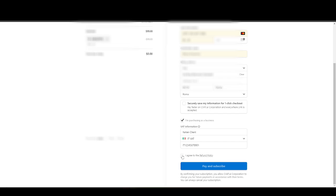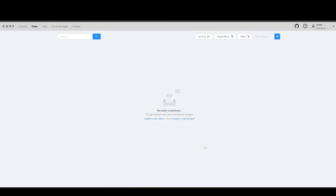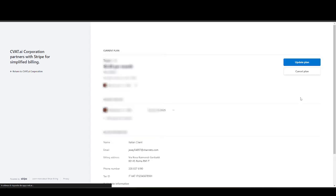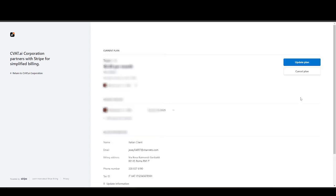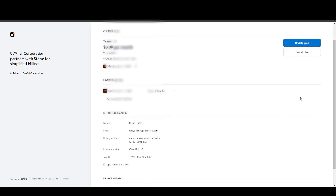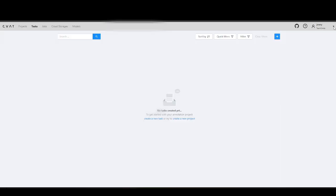Be sure to read the refund policy. Now, you are all set to proceed. All the information you've added will be visible in your profile. You can also download the invoice by clicking on the icon at the bottom of the page.